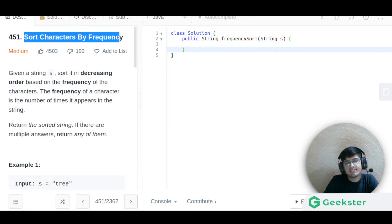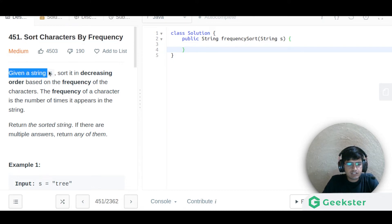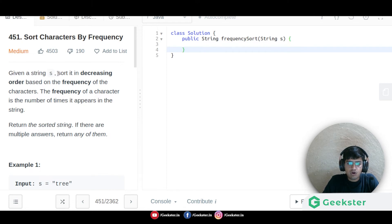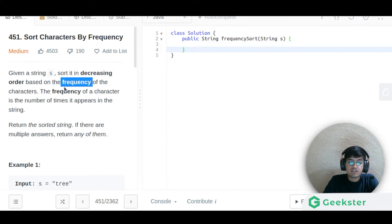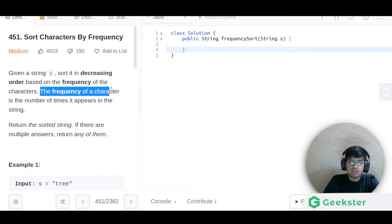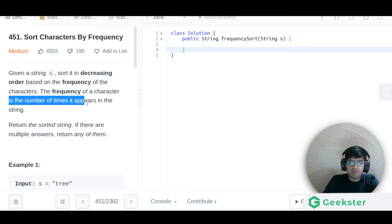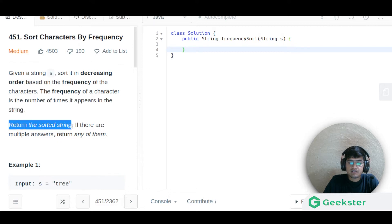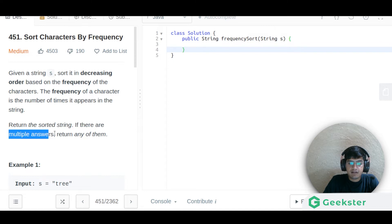Let us see what this says. Given a string, sort it in decreasing order based on the frequency of the characters. The frequency of a character is the number of times it appears in the string. Return the sorted string, and if there are multiple answers, return any one of them.